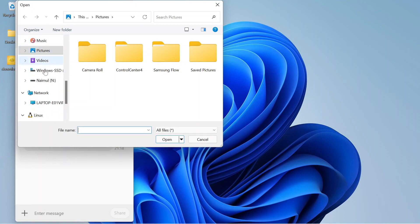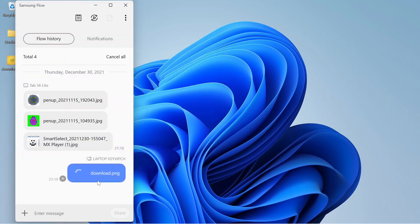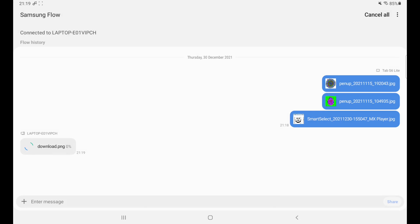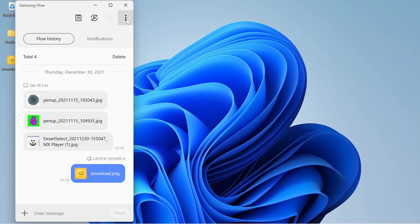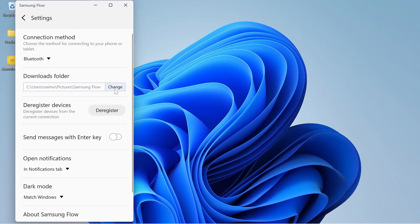Get the file that you want to share. I'll go to the Desktop and share this file. As you can see, the download is starting. I will click Accept again, and it has been shared to my tablet as well. If you go to the settings from the small button — and this is the same for your tablet and your PC — you can change settings there.